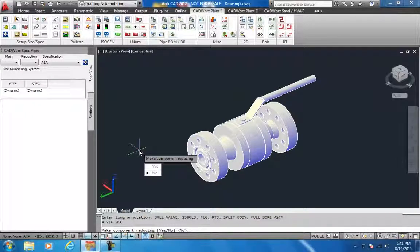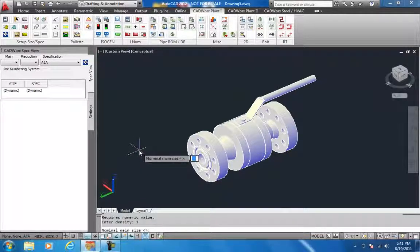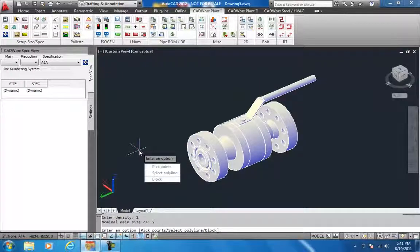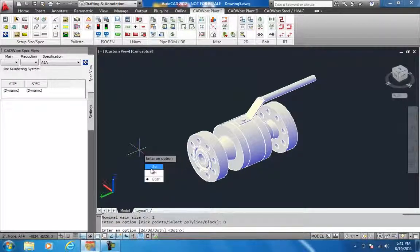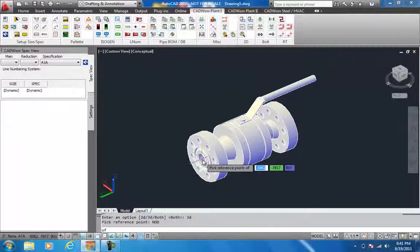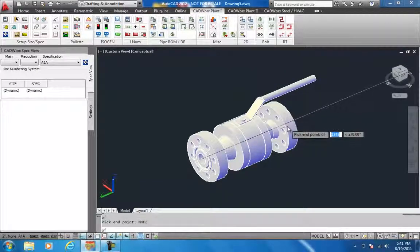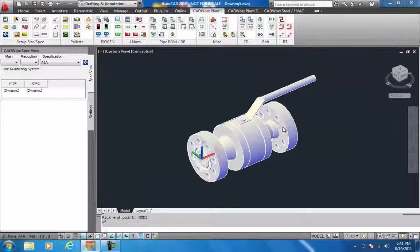Make the component reducing: No. Weight would be 125 kilos. Nominal size would be 2 inch. I use the option block, choose 3D. The starting point for this one will be this node point, and the ending point of this shape would be the other node point.